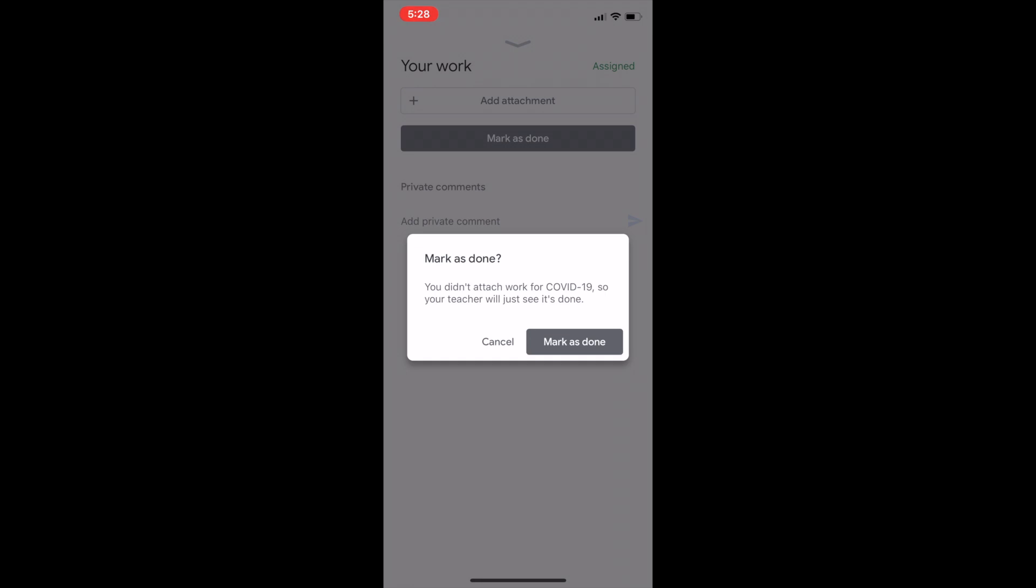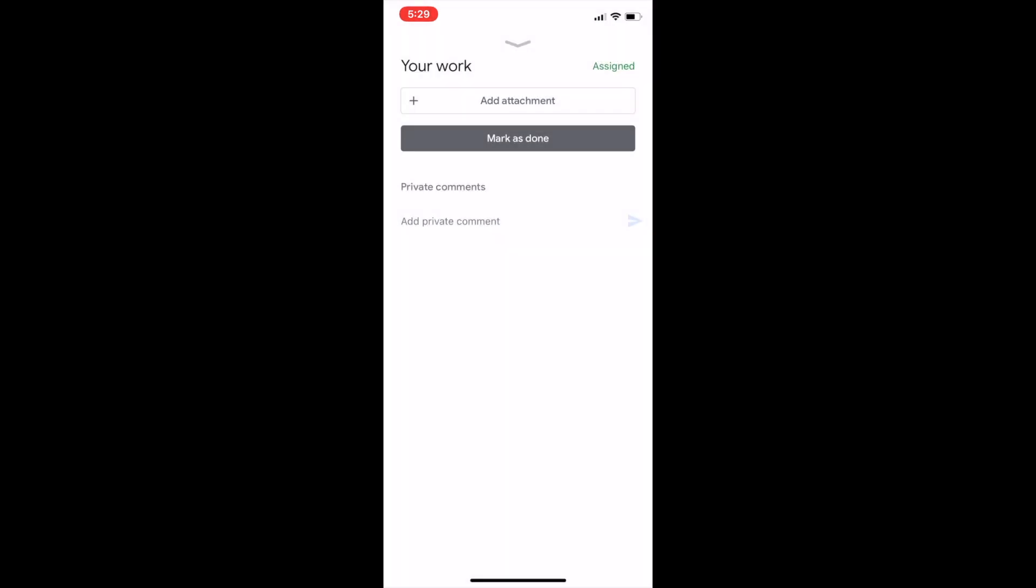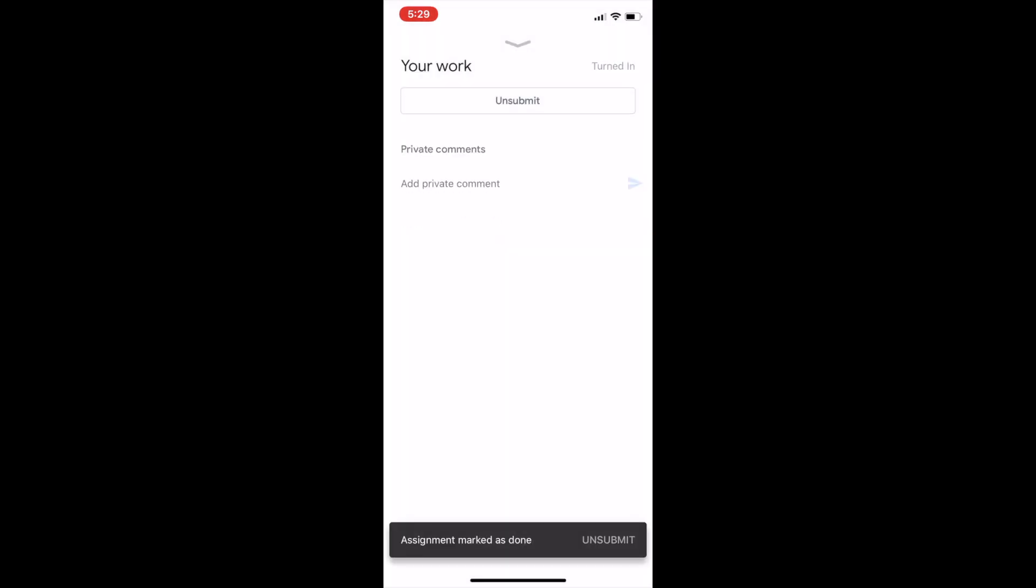You didn't attach any work. That's okay. Go ahead and mark done. And now this teacher will get a notification that the student has completed the assignment. Now this teacher needs to go in and actually give them a grade.